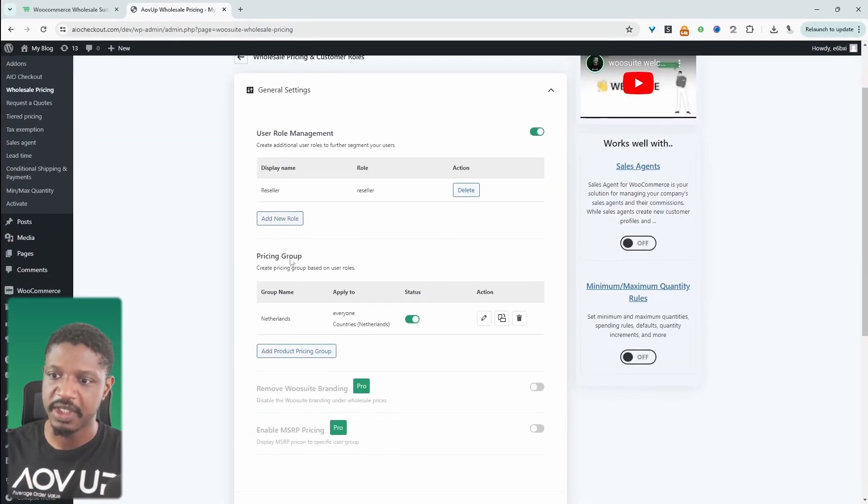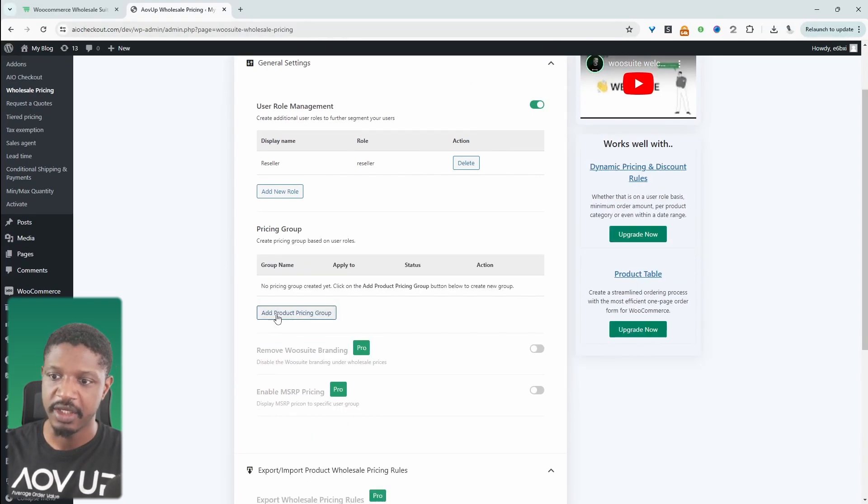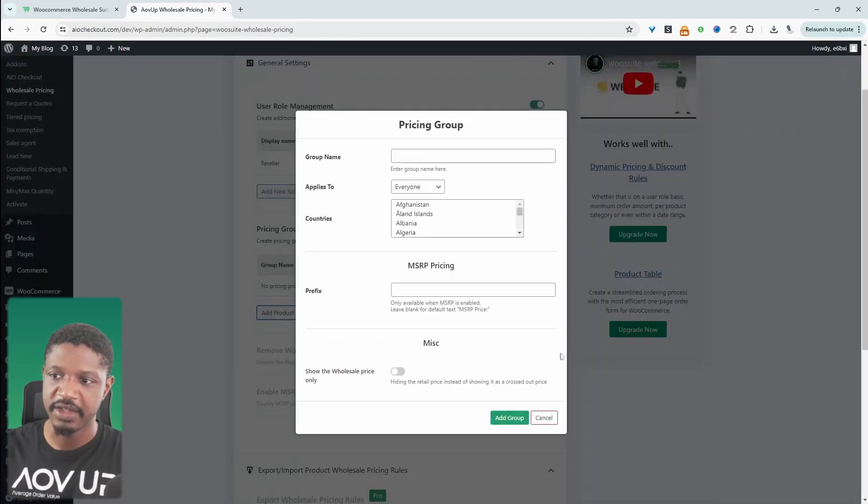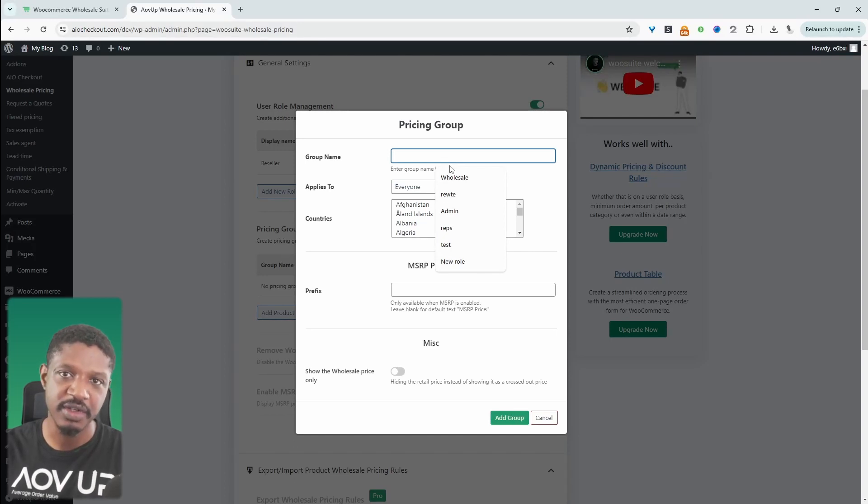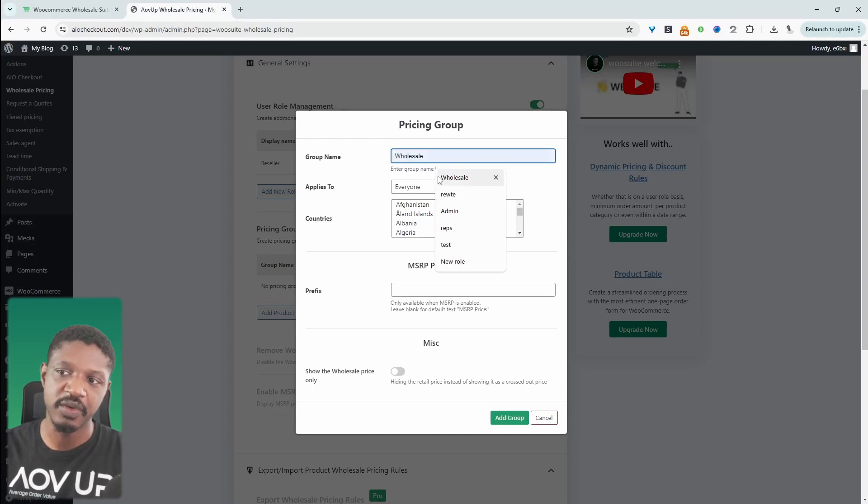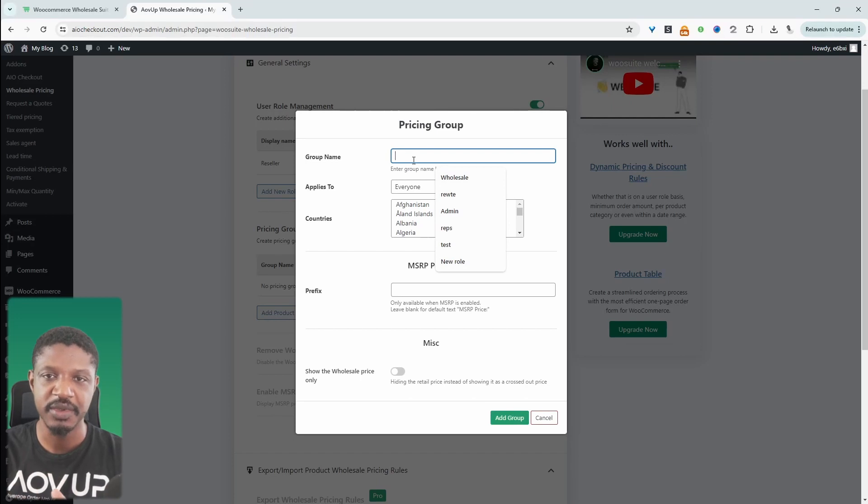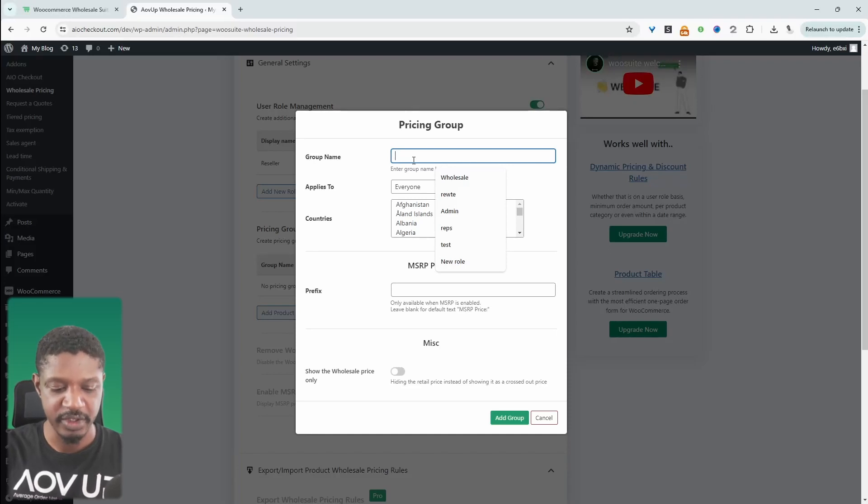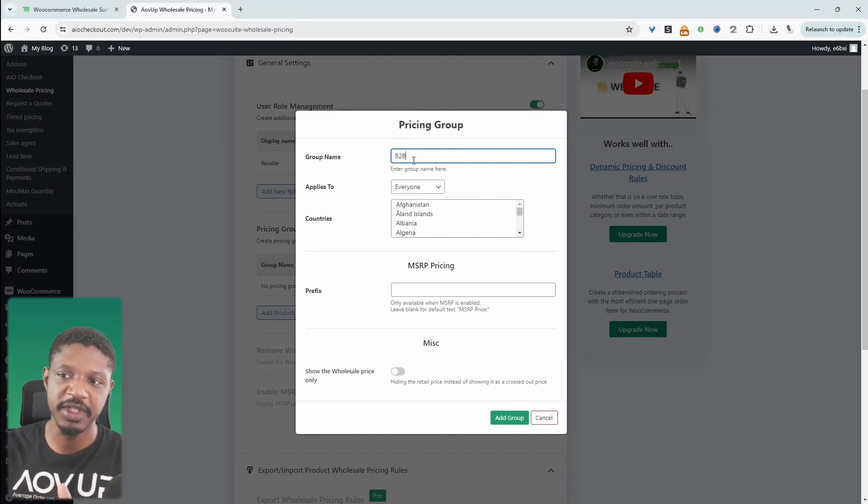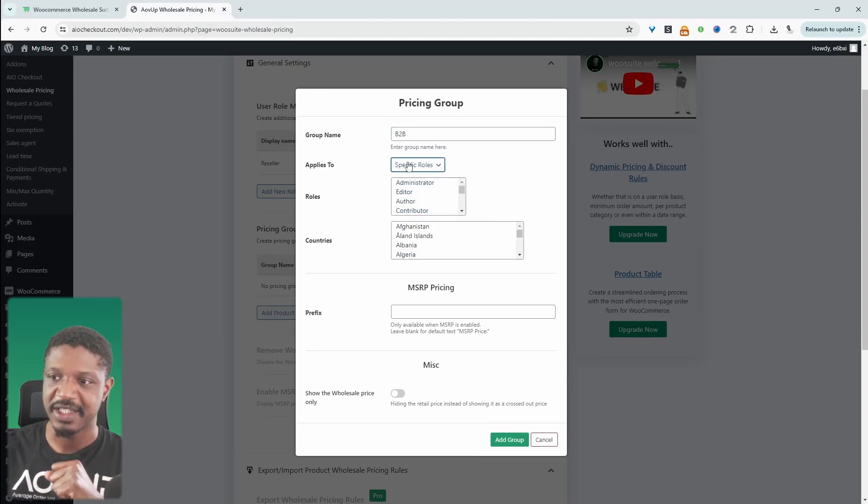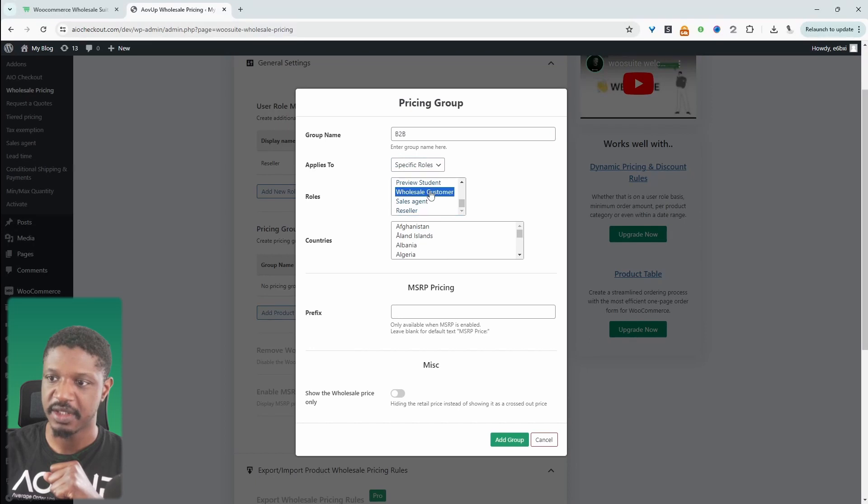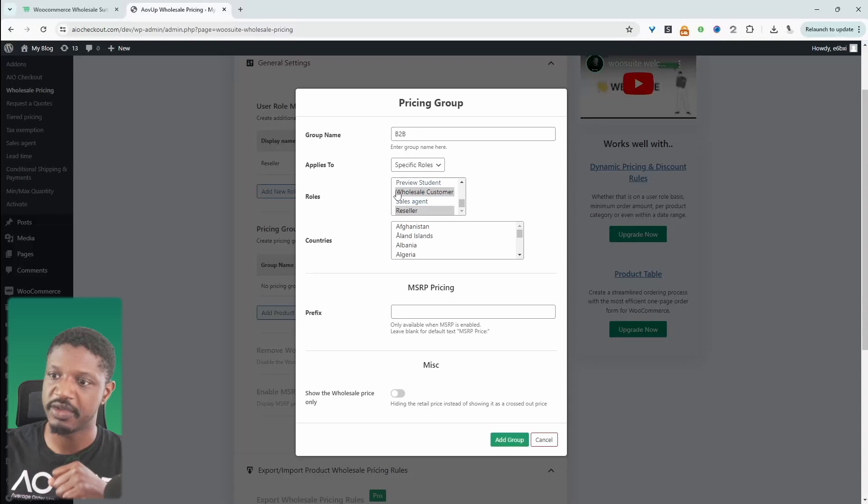Now we'll navigate down to where it says pricing groups. This is where we'll create our pricing groups. I'm just going to delete this one and then click add new. Here we can create the name of our pricing group. This is just for internal purposes, just so we can quickly establish which pricing group is which. The idea is we want to be able to group similar customers together. I'm going to put B2B here because this is for our B2B customer group. We're going to say it applies to specific user role, and then we'll select wholesale customer and also our reseller. So this B2B group is for our wholesale user role and our reseller user role.